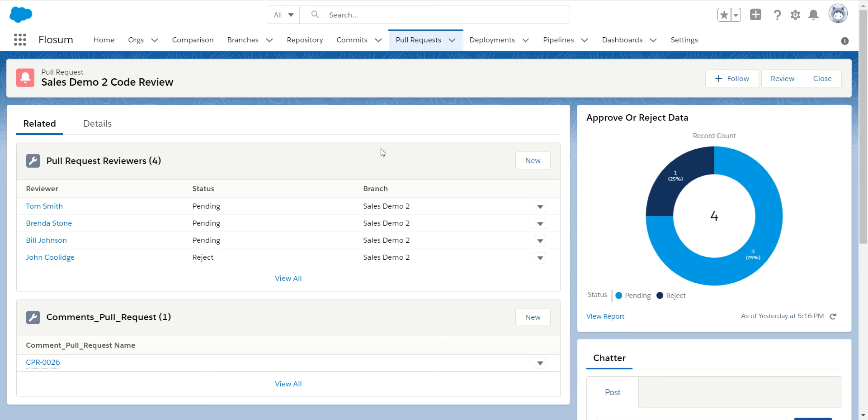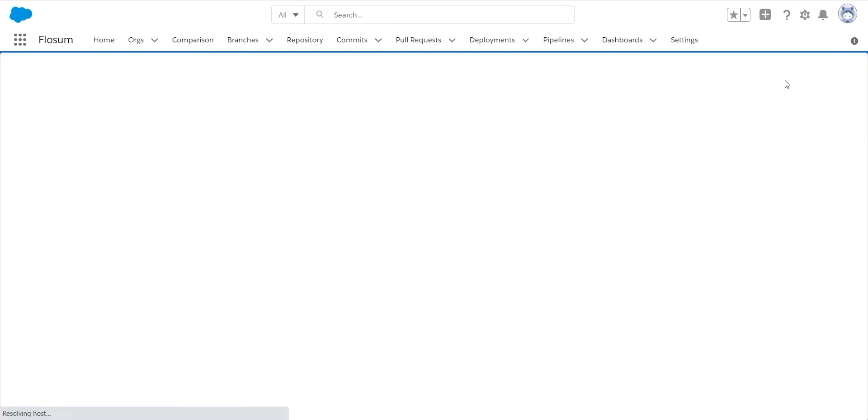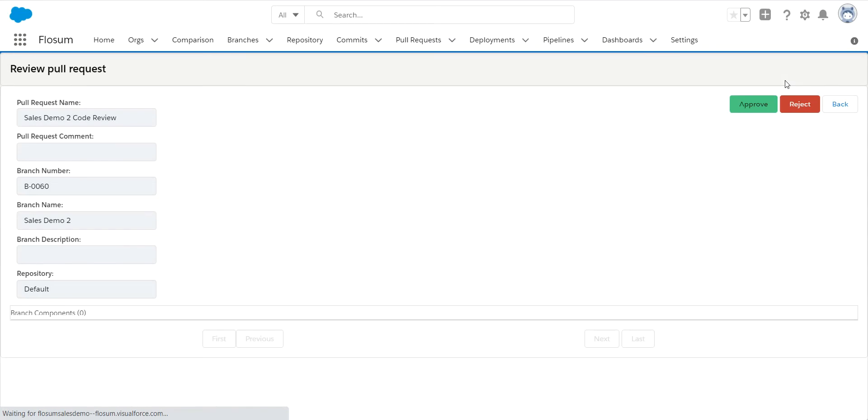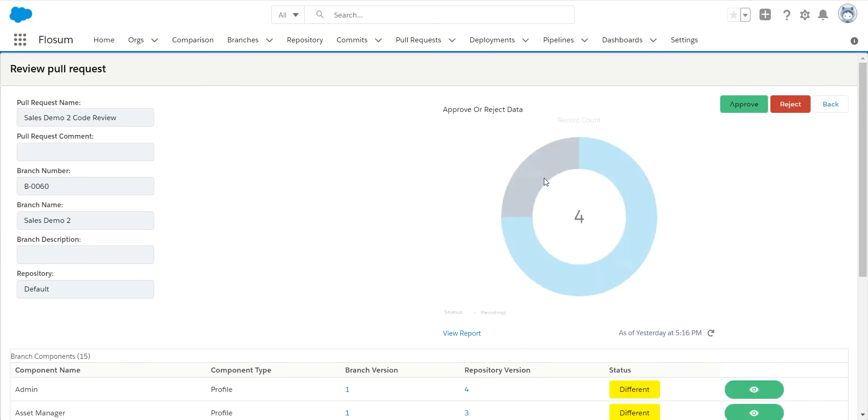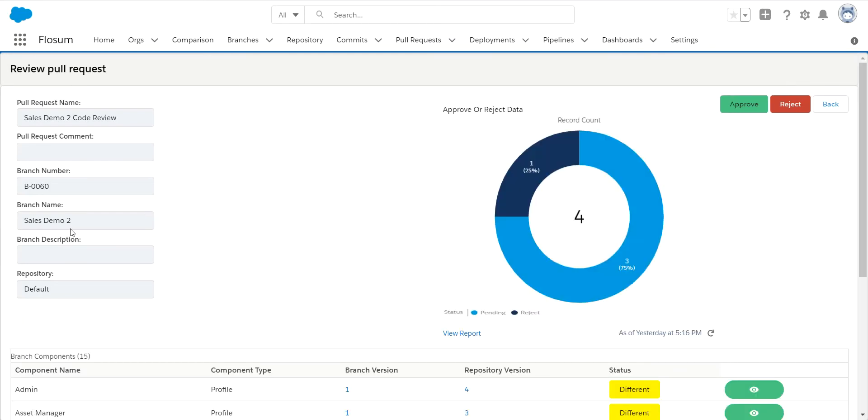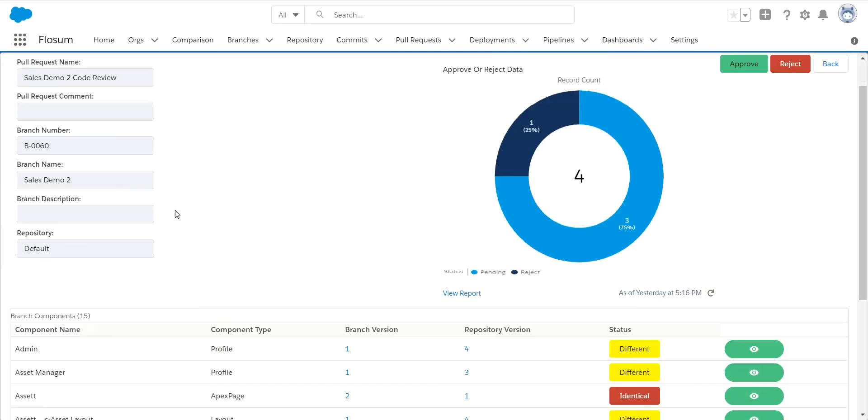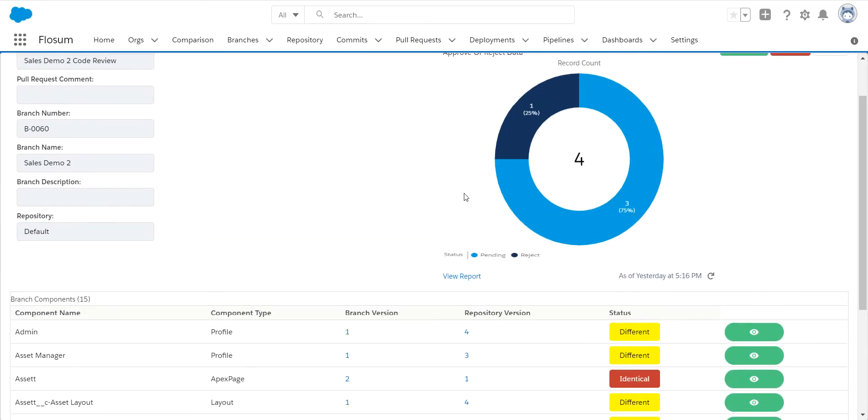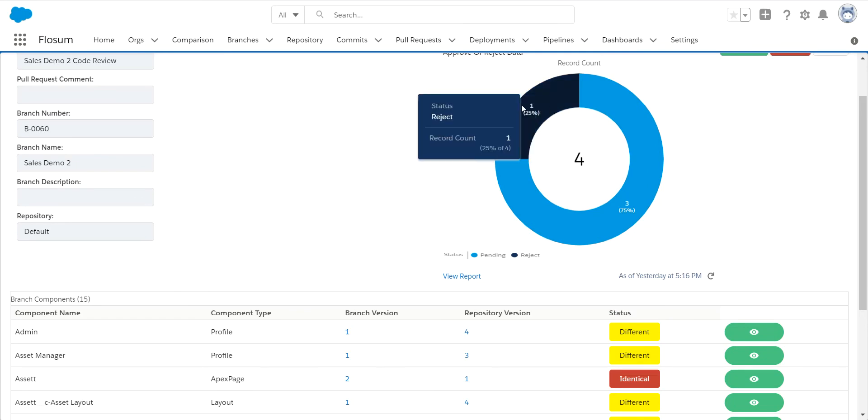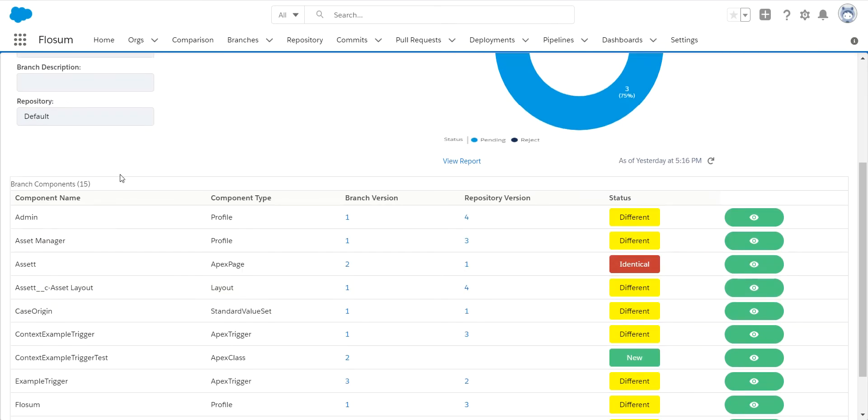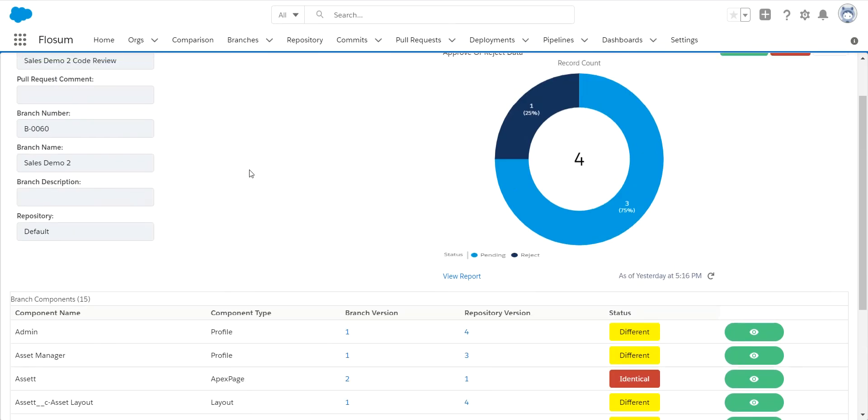So when I am ready to go in and review the code, I click on the button. And the first thing you see is some basic information. It identifies what branch it is, what the status is. So one person has reviewed this and it was rejected. That was me.